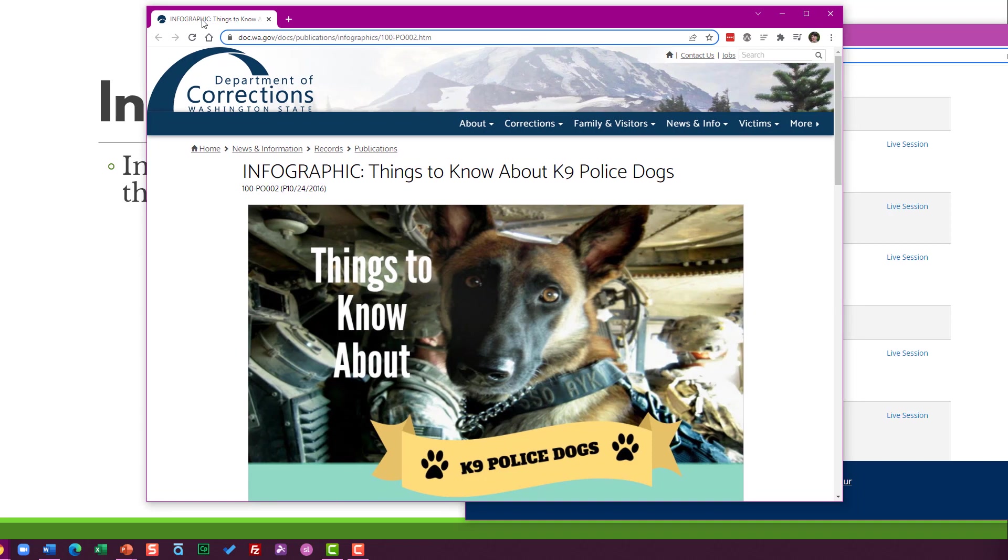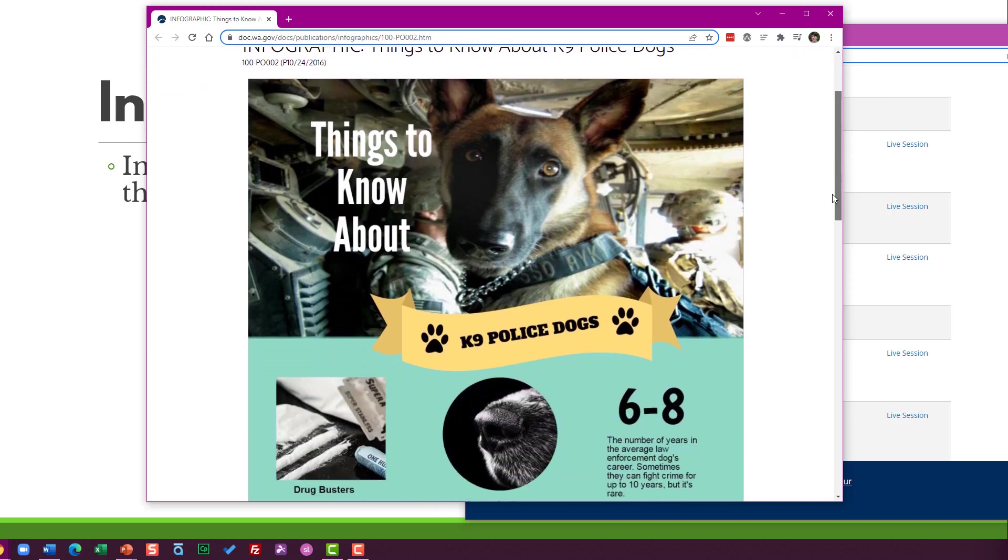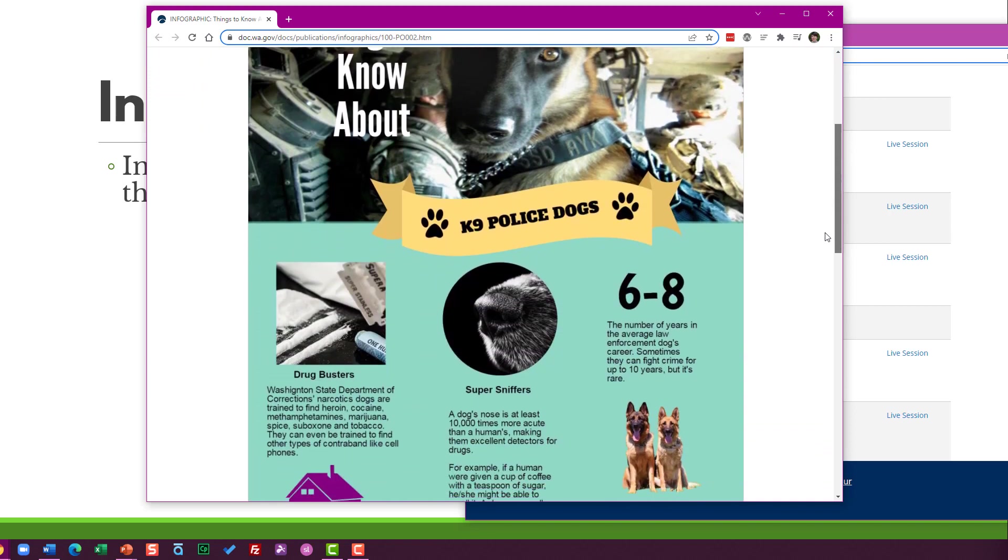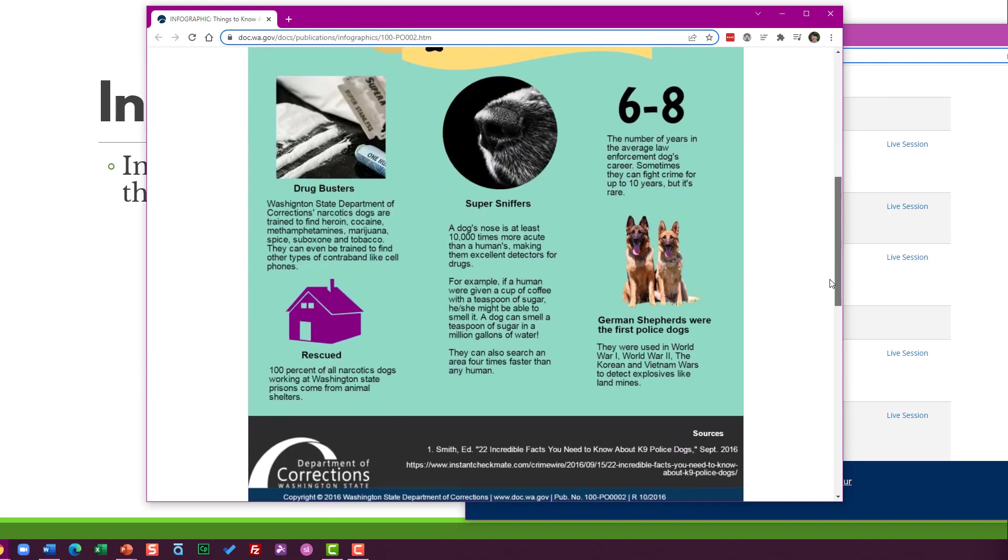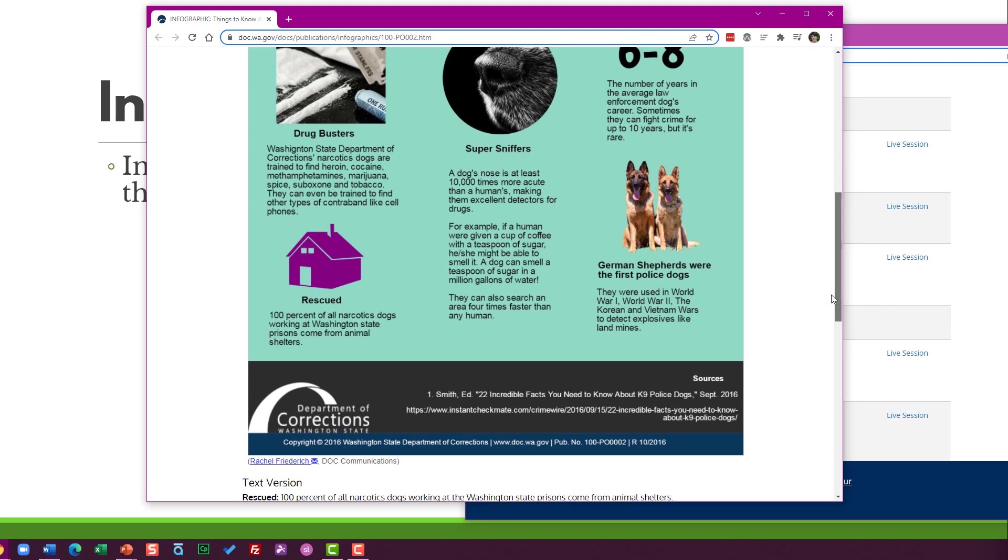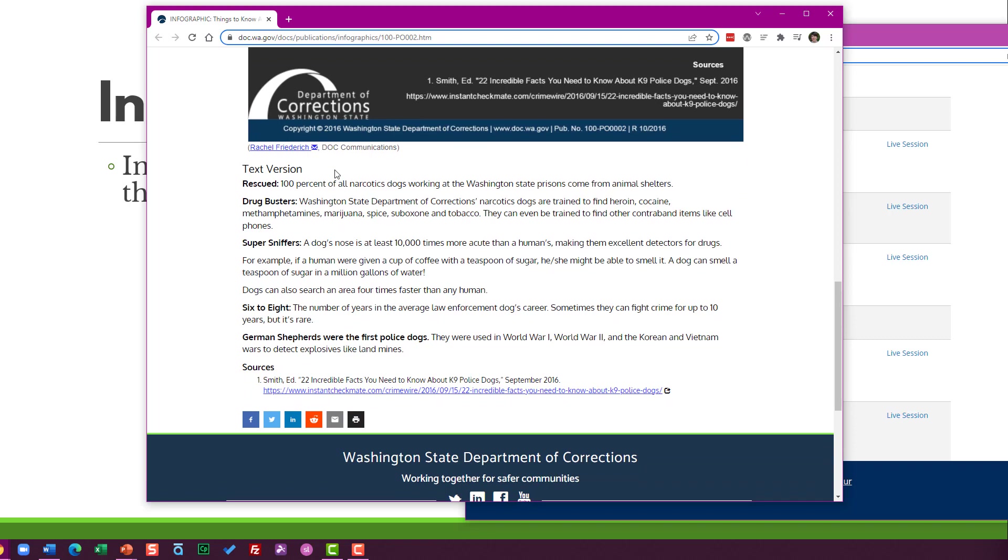All right, so here's an infographic from a government website in Washington state. They've already added the alt text for us. They've got this interesting page, things to know about canine police dogs. They have this infographic, which is a fine infographic, but this is not accessible to someone that's using a screen reader or if the image doesn't load at all for whatever reason.